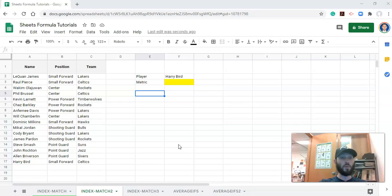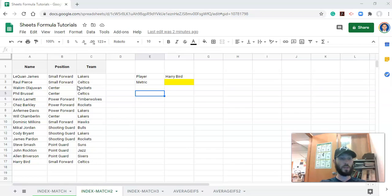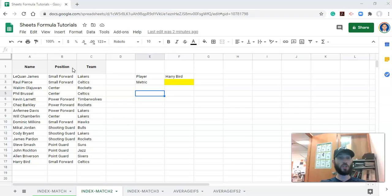So what we have on the left-hand side is a list of player names, and then we have their positions, and we also have the team that they play for. This is not one team, it is players from many teams. And what we want to know is something about the person we select, but we want it to be dynamic in that we want to choose what we want to know about that person. We want to choose the column, if you will.